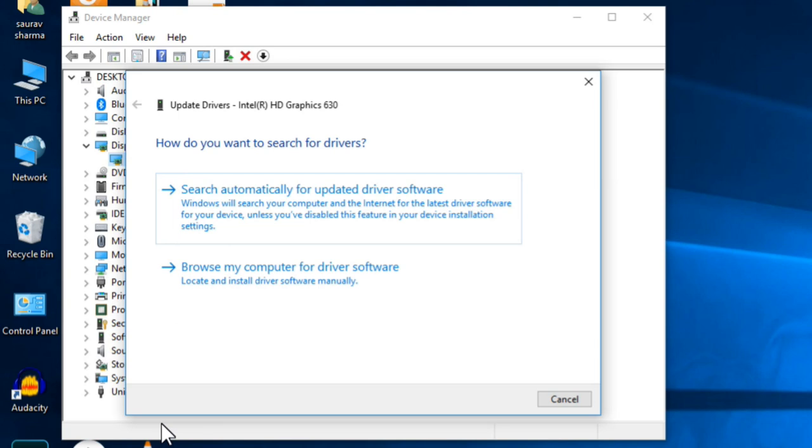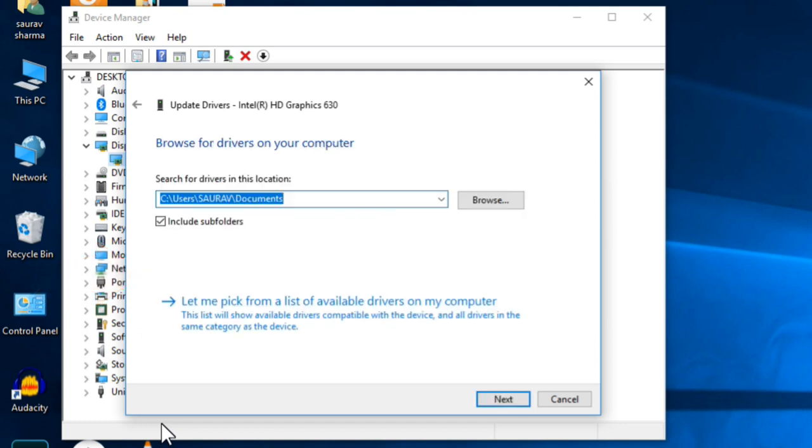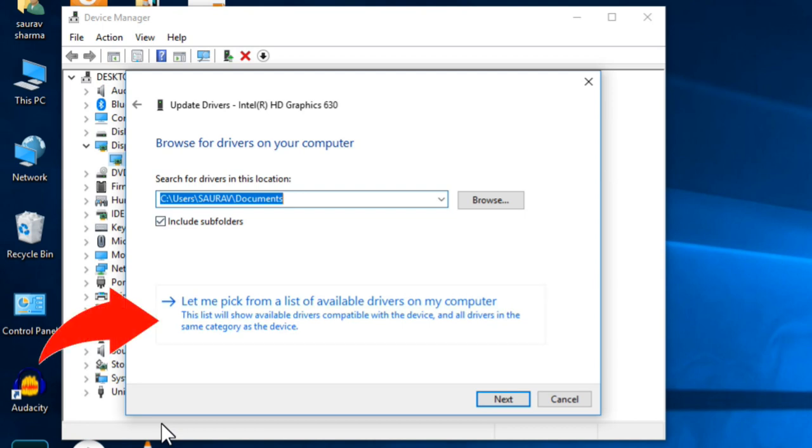There are two options. You have to choose 'Browse my computer for driver software.' Now in the bottom there is one option 'Let me pick from a list of available drivers on my computer.' You have to click here.